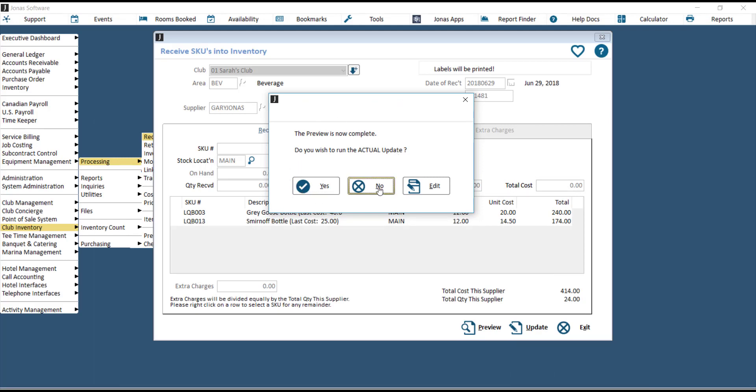Hit No to cancel and exit out. Or hit Edit to go back to the screen to enter in more SKUs or edit the SKUs that you've already received.